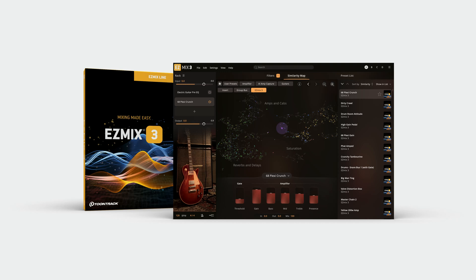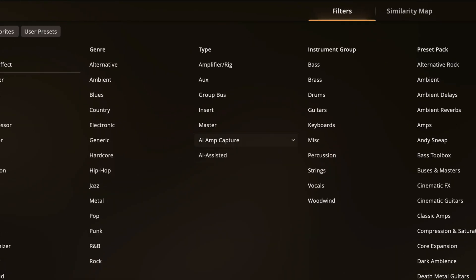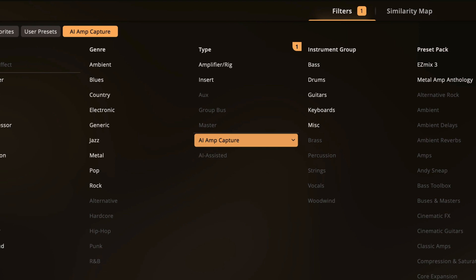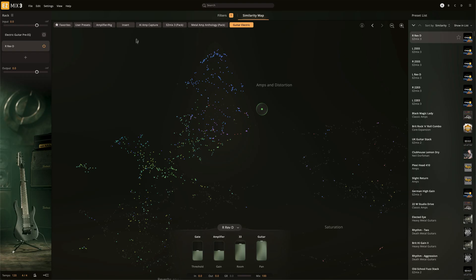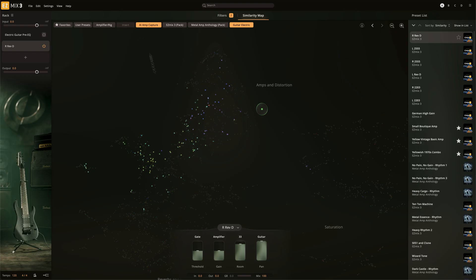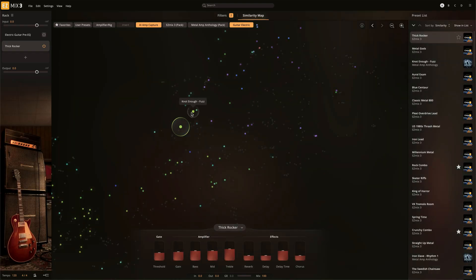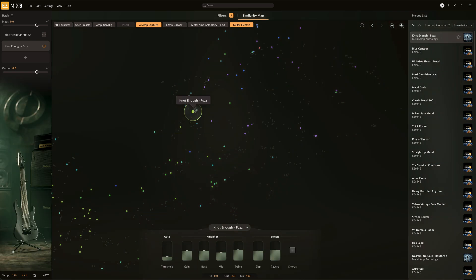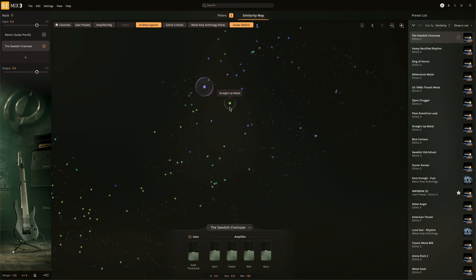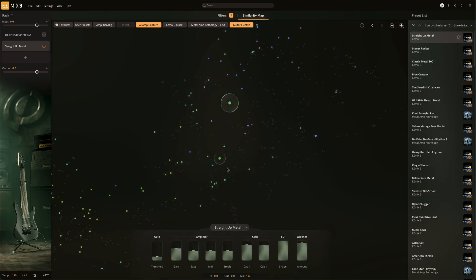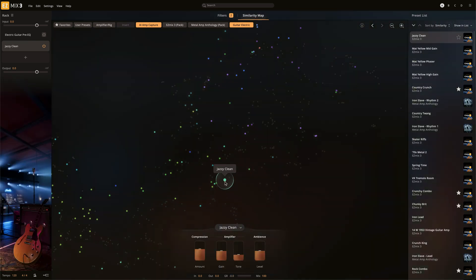What do we mean when we say EZMix 3 includes AI amp captures? The AI amp captures in EZMix 3 are built from a neural network that uses a long sequence of carefully chosen sounds, specifically designed to push the physical amplifier through its entire dynamic spectrum.